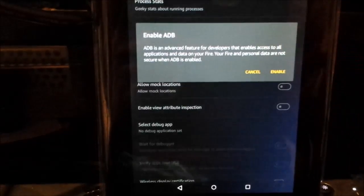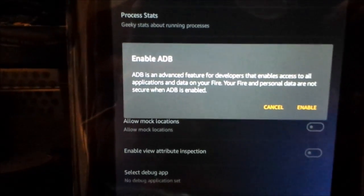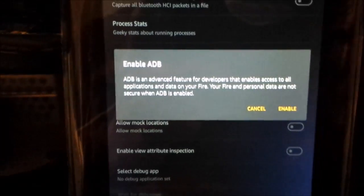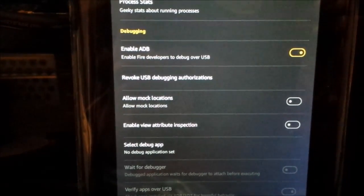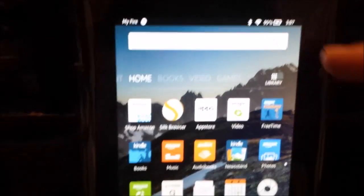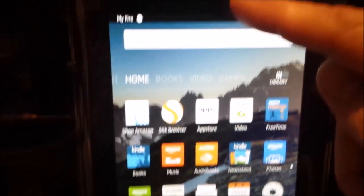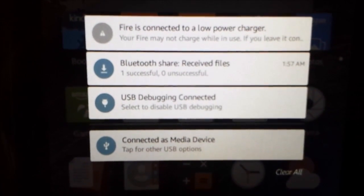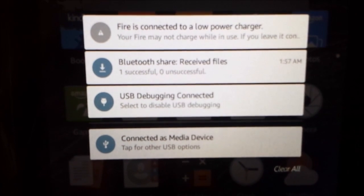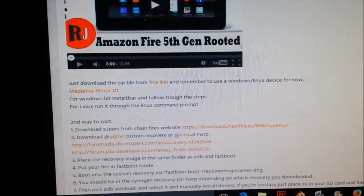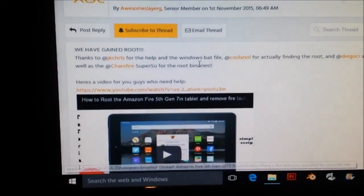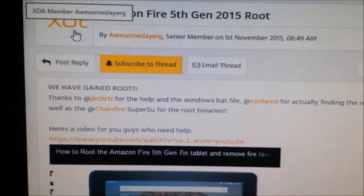Turn developer options on and it will come up with a warning - enable it. Now we're ready to do the jailbreak. To make sure your Kindle is connected properly to your computer, slide down from the top and you'll see USB debugging connected, connected to the media device. These two connections are what you want.